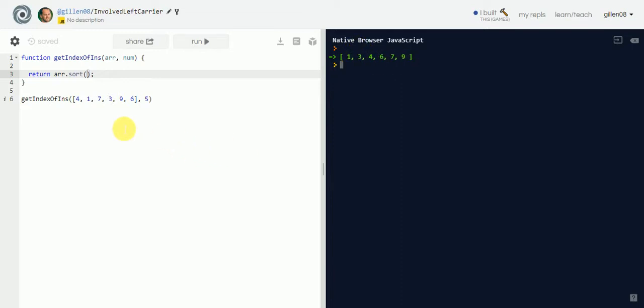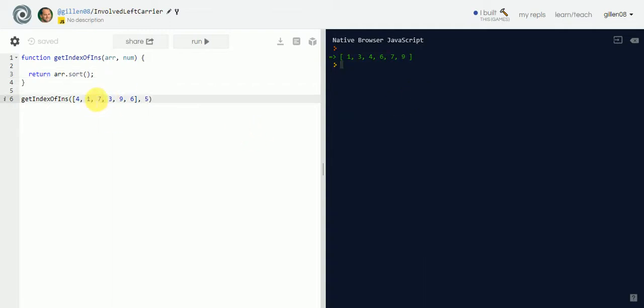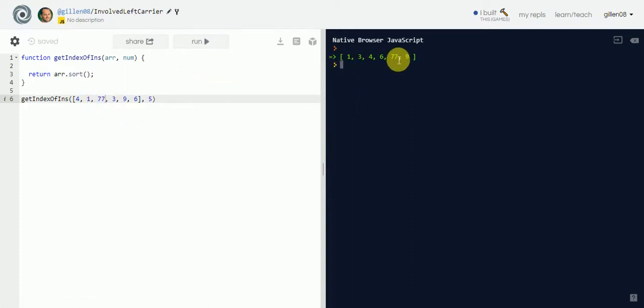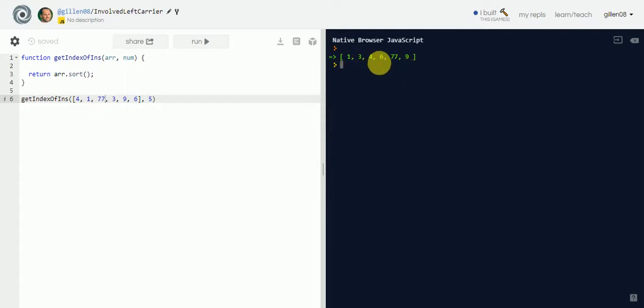Now, here's the problem though. Sort does not work quite the way you would want it to. It works in a way called Unicode, which means that if I have one of these things, if I say it's like two digits long, if this is 77, and it stays in the same spot, that's not right. The order of this should be 1, 3, 4, 6, 9, 77.